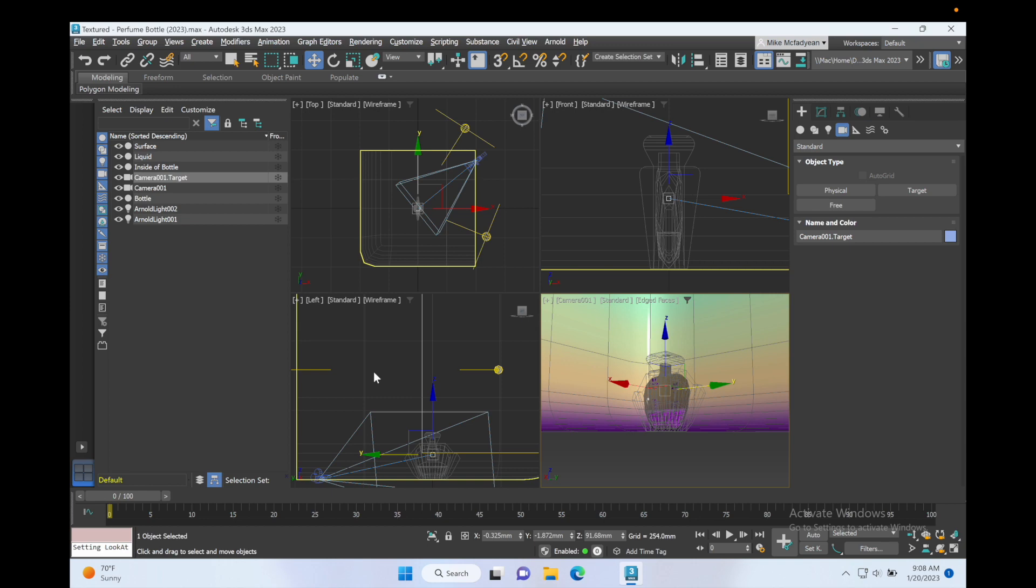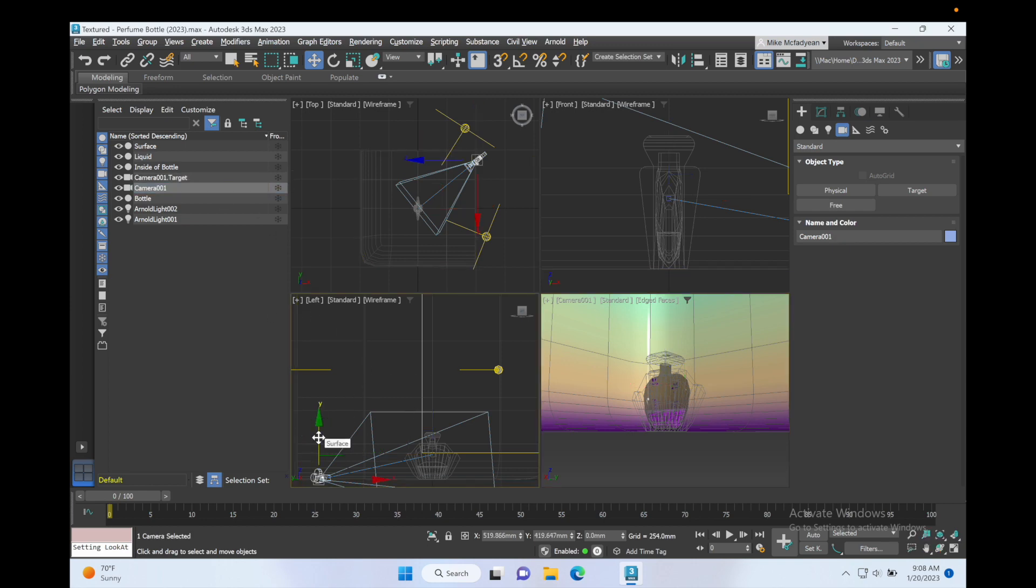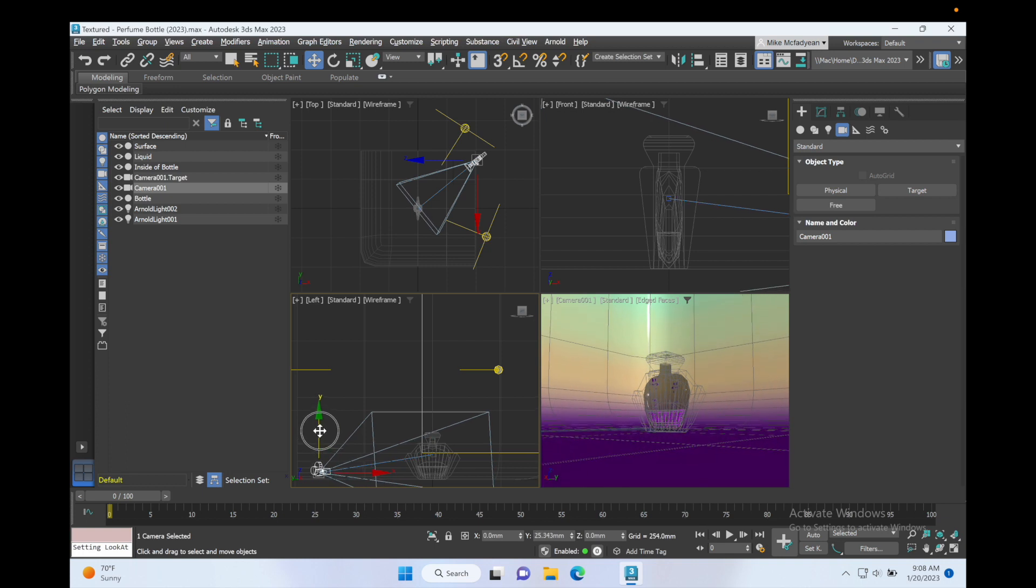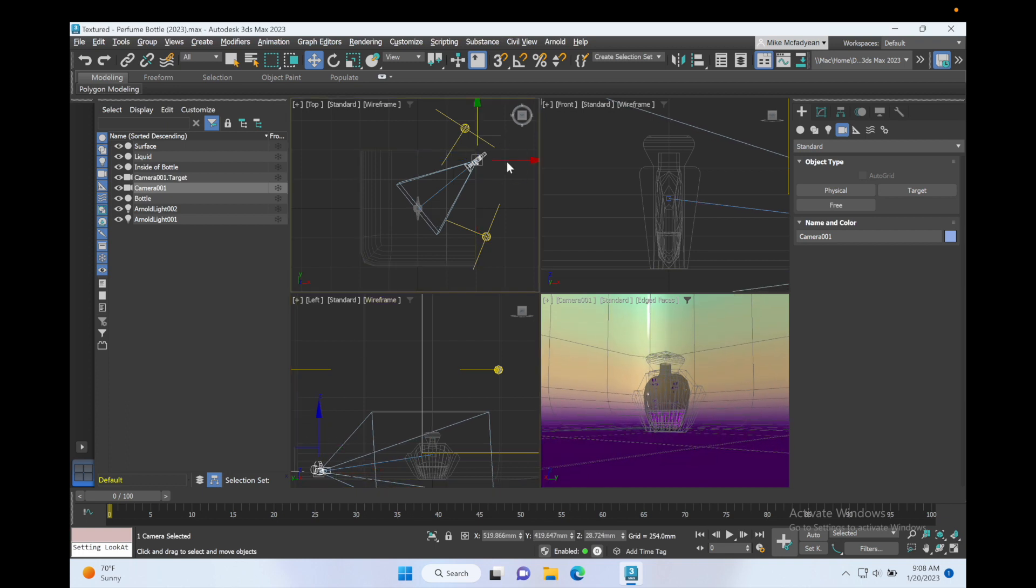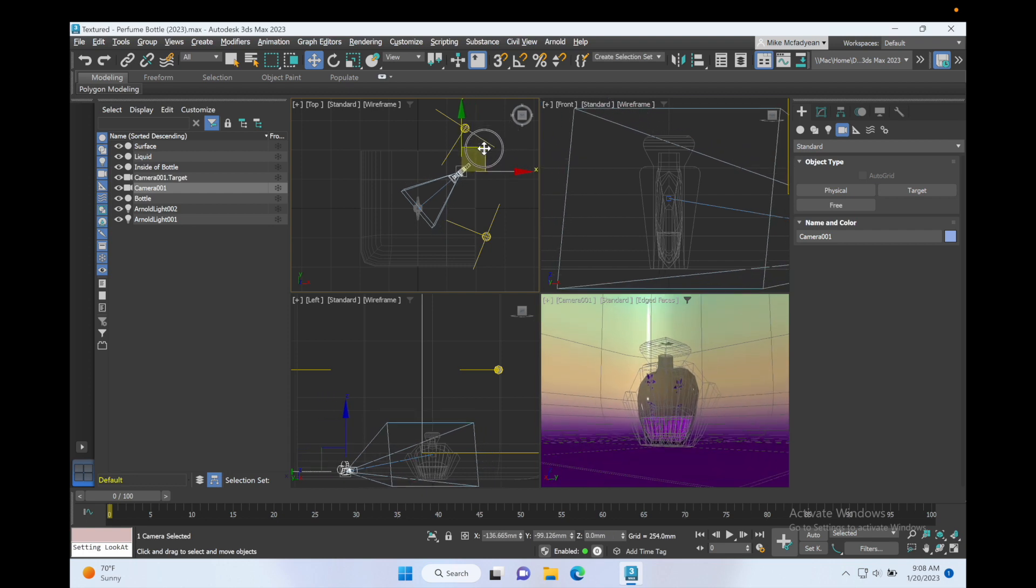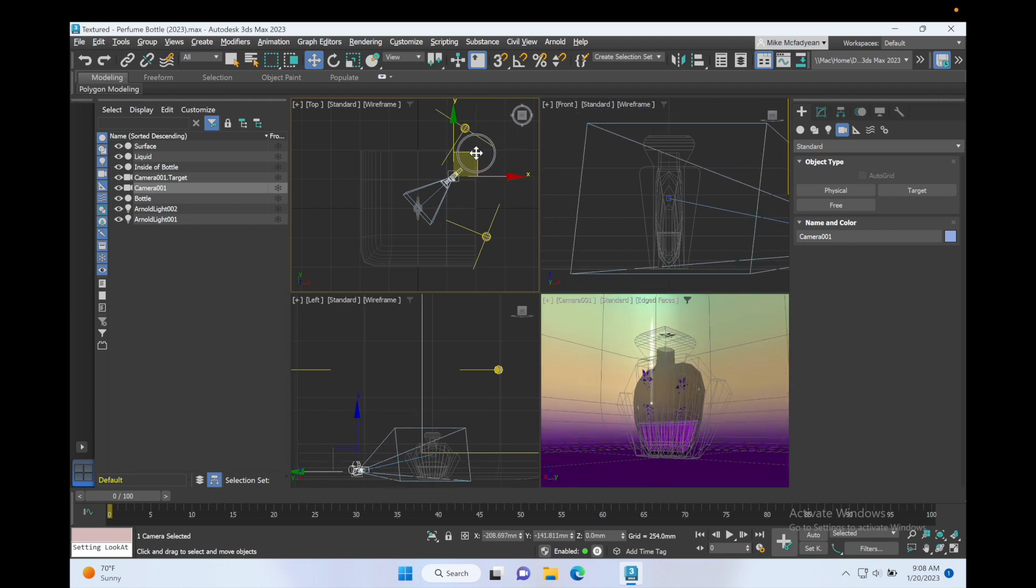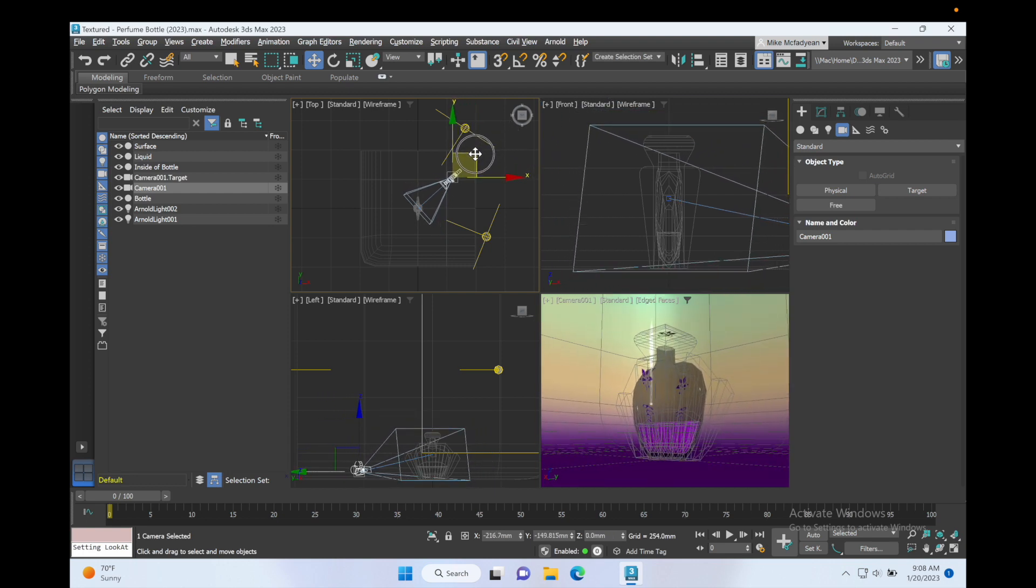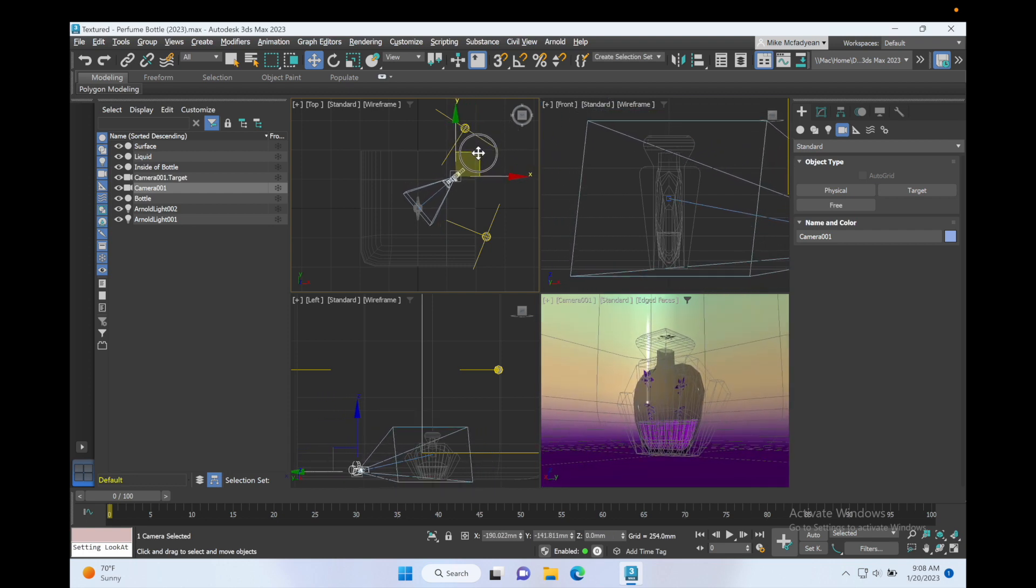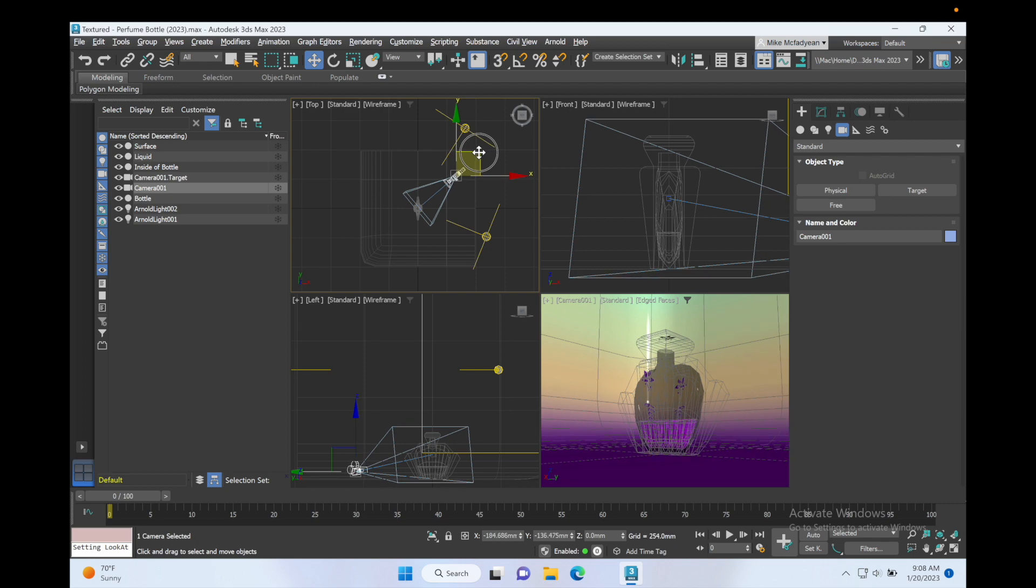And now we can select the camera and let's move that up and in a bit. Okay, that's quite a nice angle there.